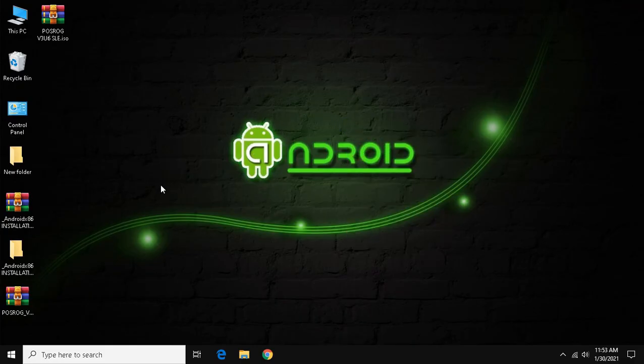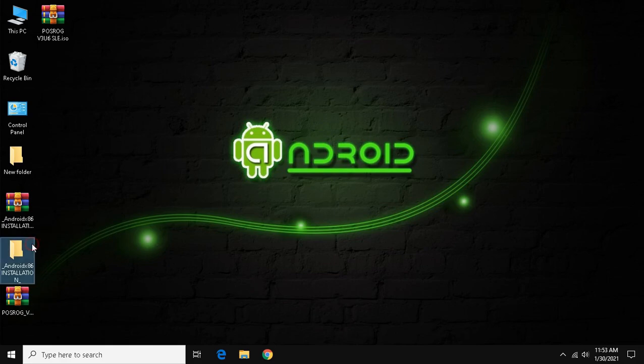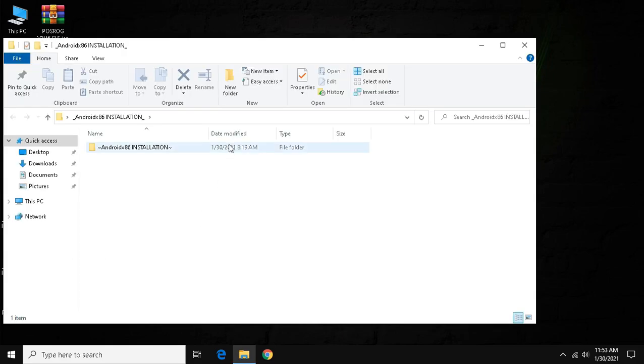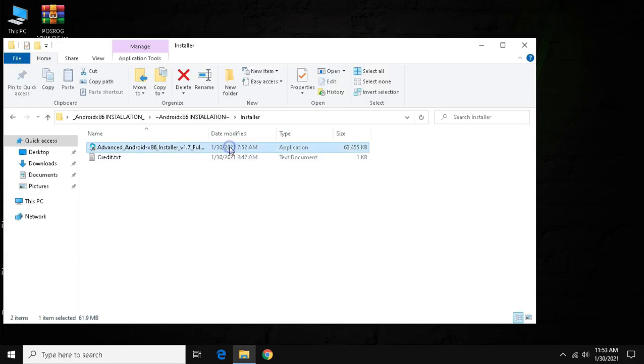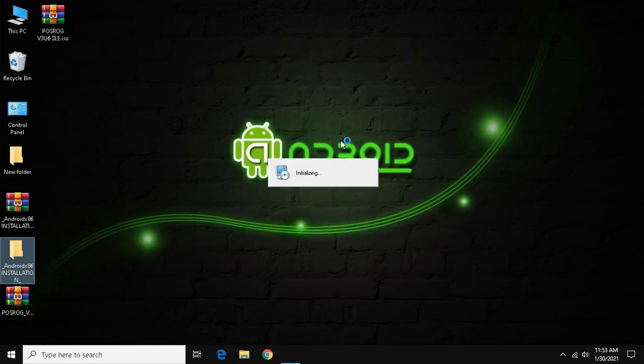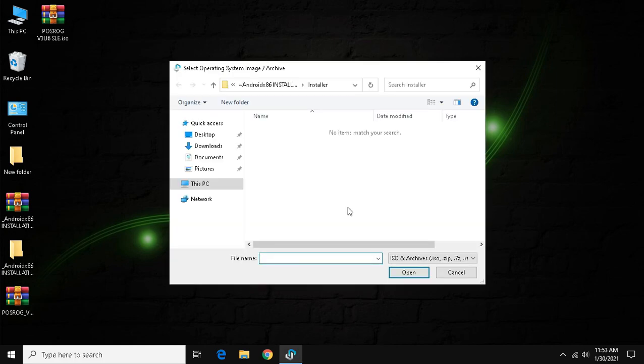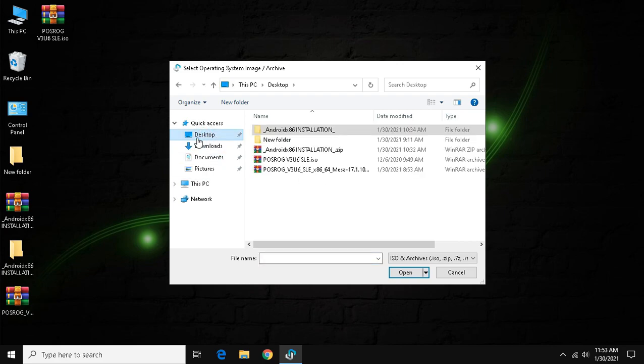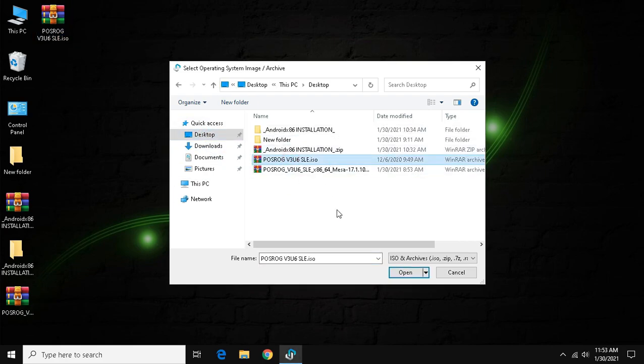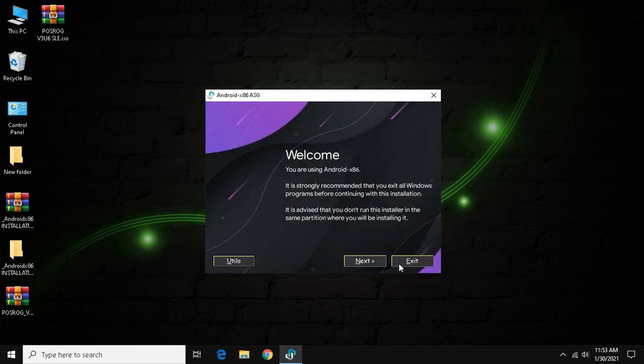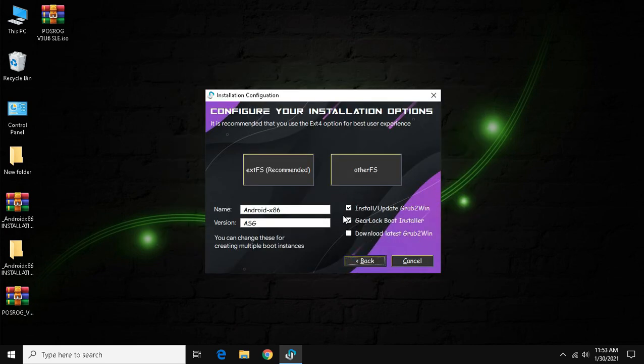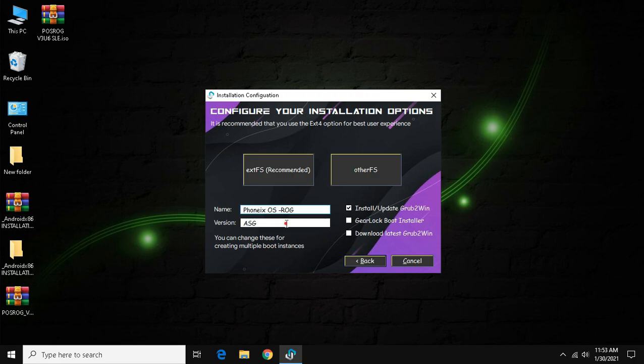Now follow me. Click installer and run the program. Click next and then yes. Now go to the desktop or the location of ISO file. As you find it, click the ISO file and click open. Click next and untick gear lock boot installer. In the name field you can type any desired name. In version type v3u6, then click extfs and wait some time.